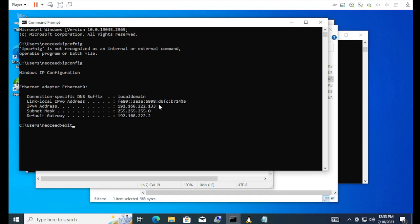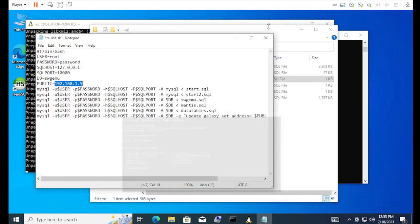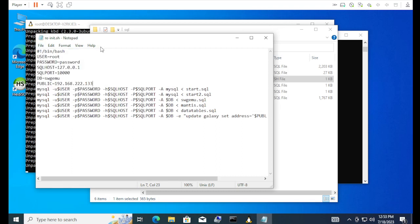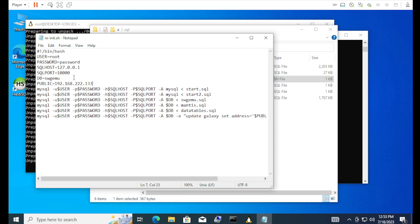I just get that from ipconfig. You just got to know which one's local. Might be on your Wi-Fi or set up in your network or somewhere. Basically, this script will run through setting roots, password is password. The SQL host is a local host. The port is 10,000. Yeah, pretty much that should do it.